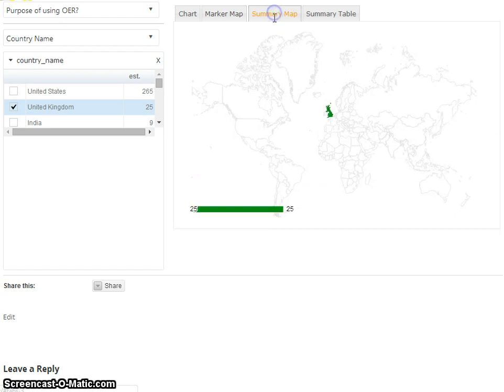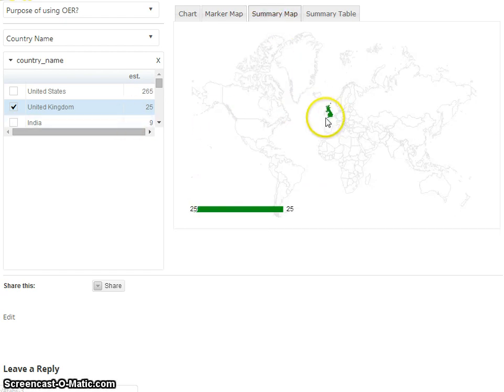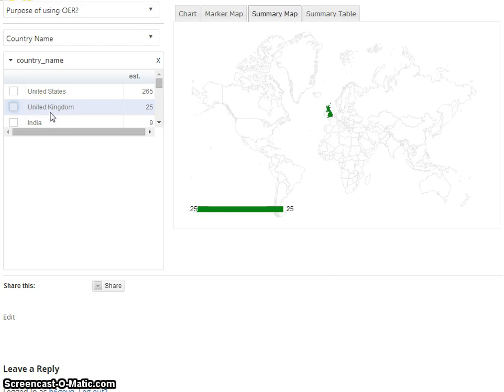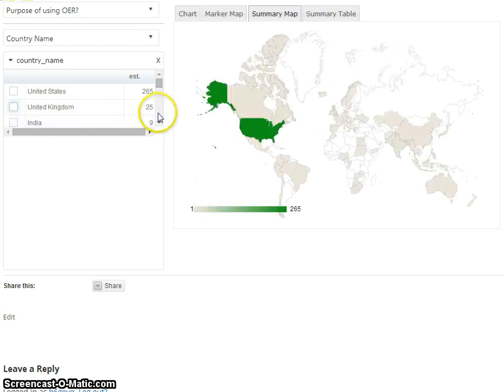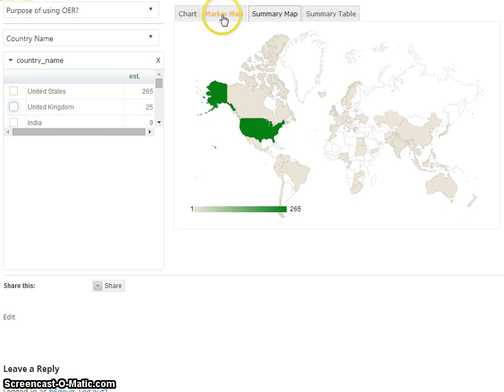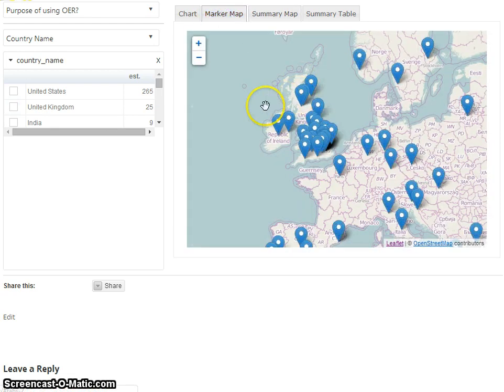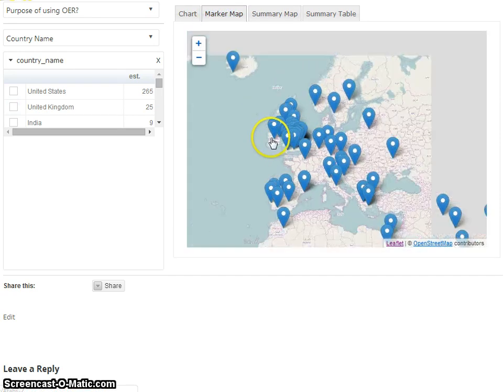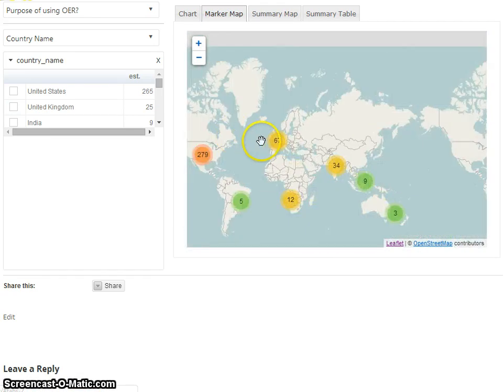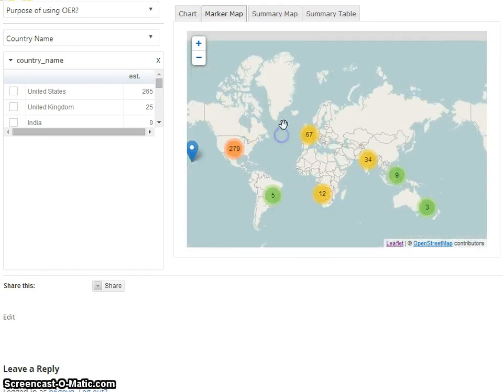Similarly we have a summary map, again not surprising it's United Kingdom. If I just switch that off we'll see where the responses are coming internationally. If I go back to the marker map we get a summary of where all these survey responses are coming from.